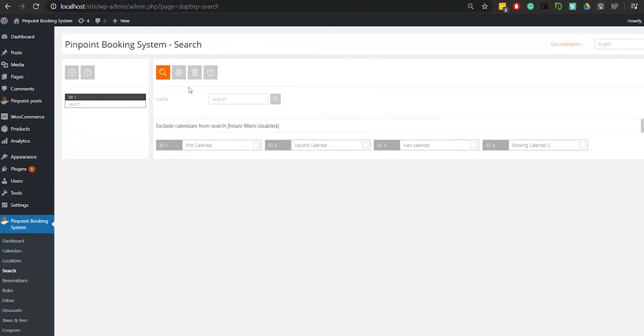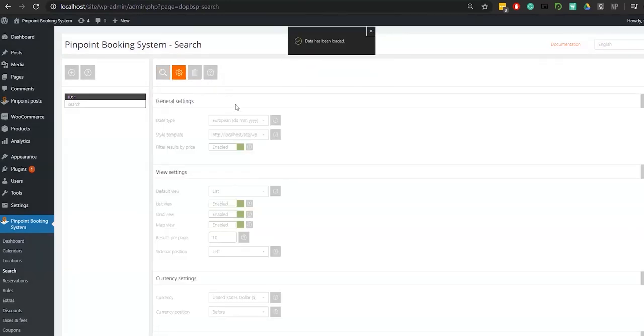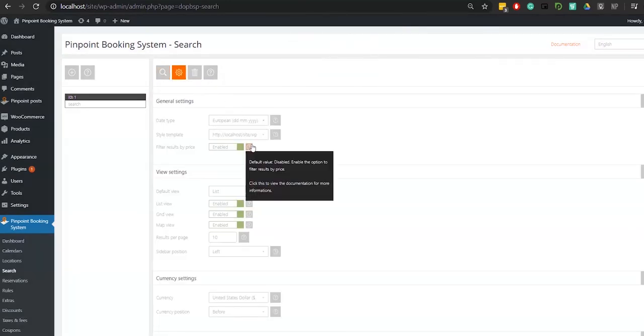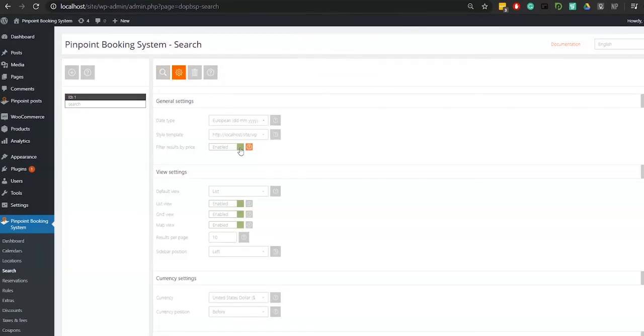There are many configurations you can make. You can select how you want the date to look like and if to filter results by price or not.